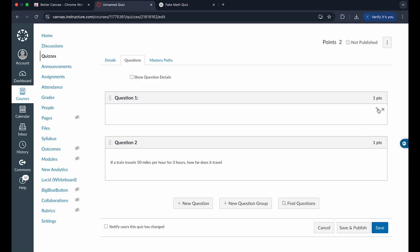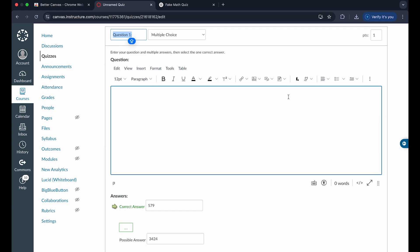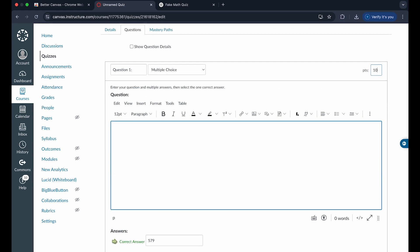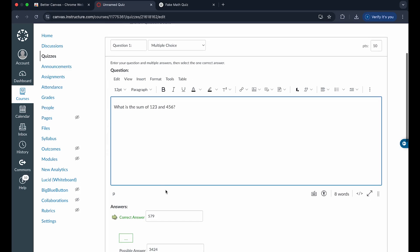And if you want to change the point value or edit a question, you can click on the pencil icon in the right side of the screen and edit the points in the top right corner. If you want this one to be 10 points, a big bulk of the quiz, you can do that like so.